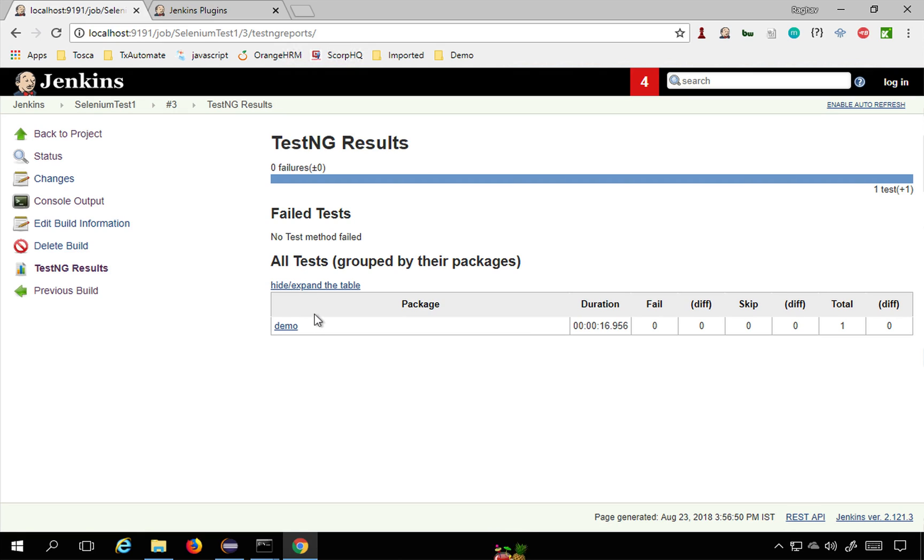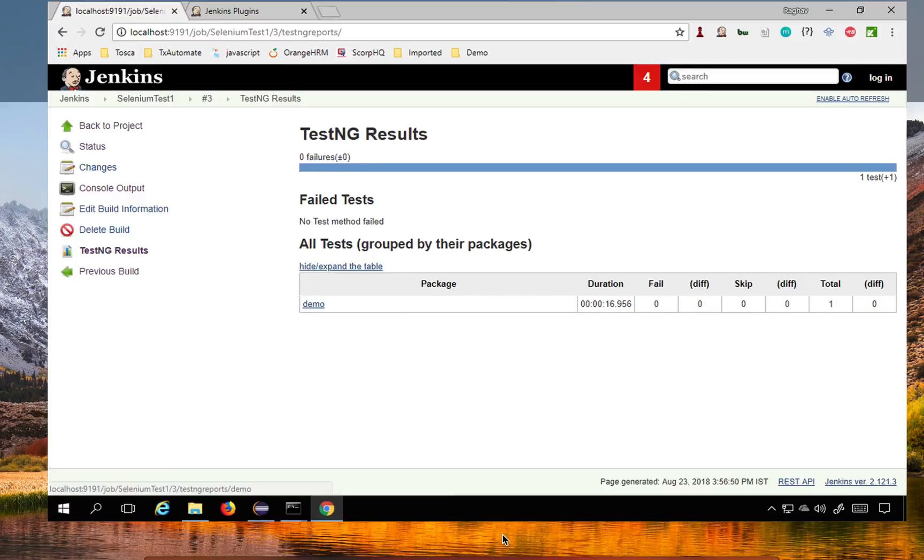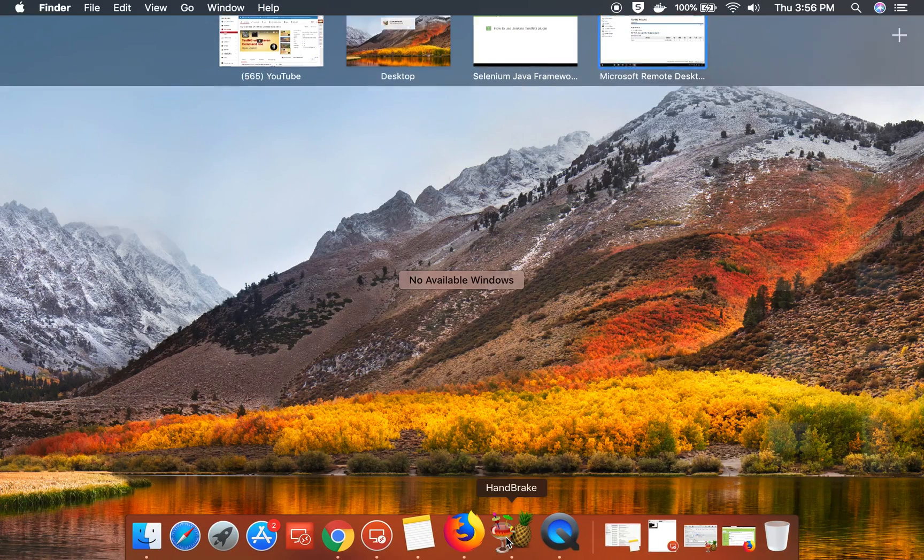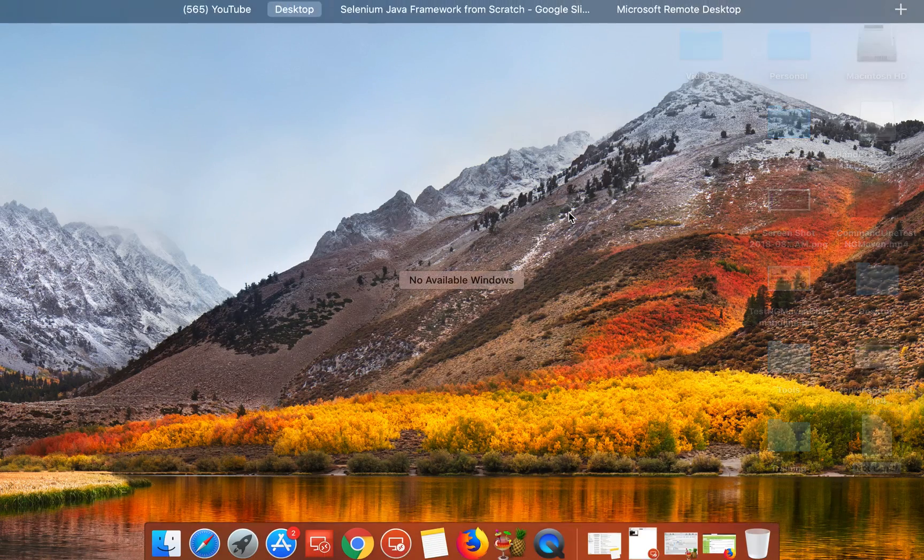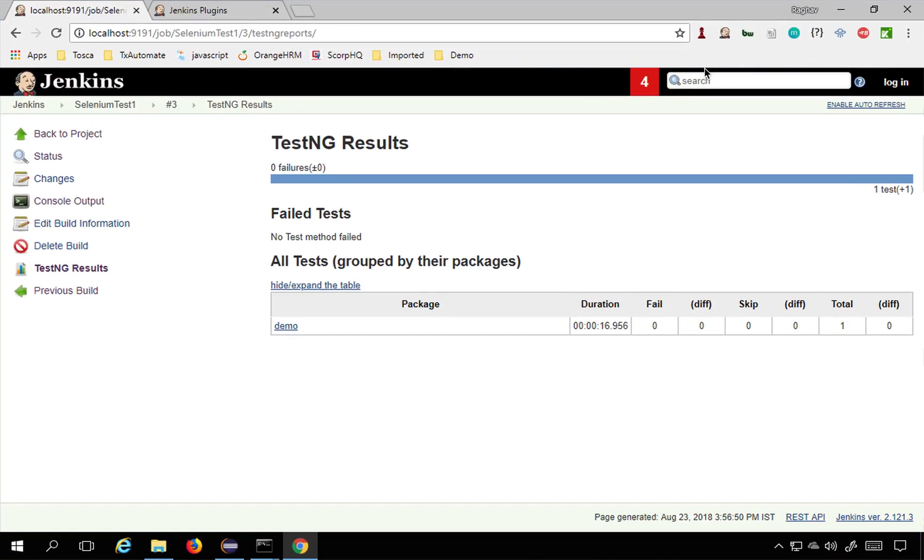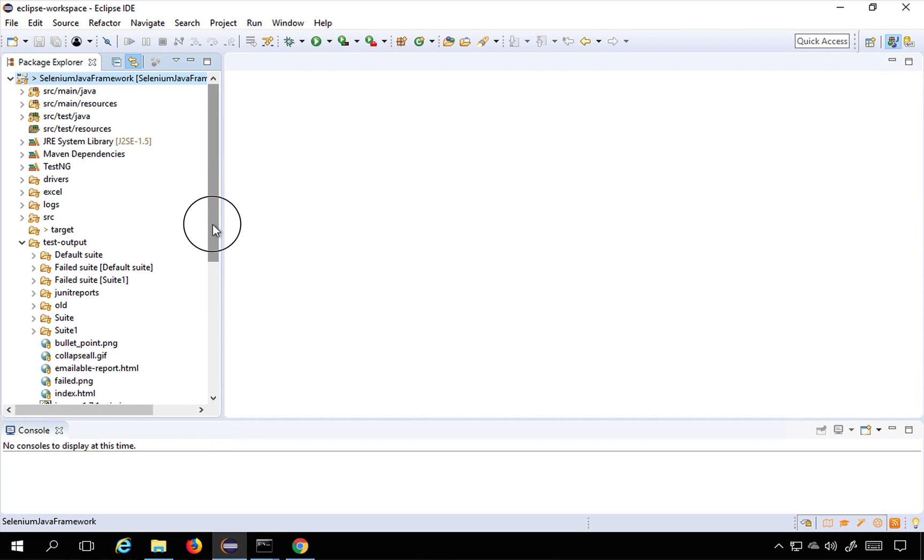Here you can see all the details. If you see we have just done a single test, that is why we are getting a single test here. This is the package name. You can see the test that I ran was test1.java.